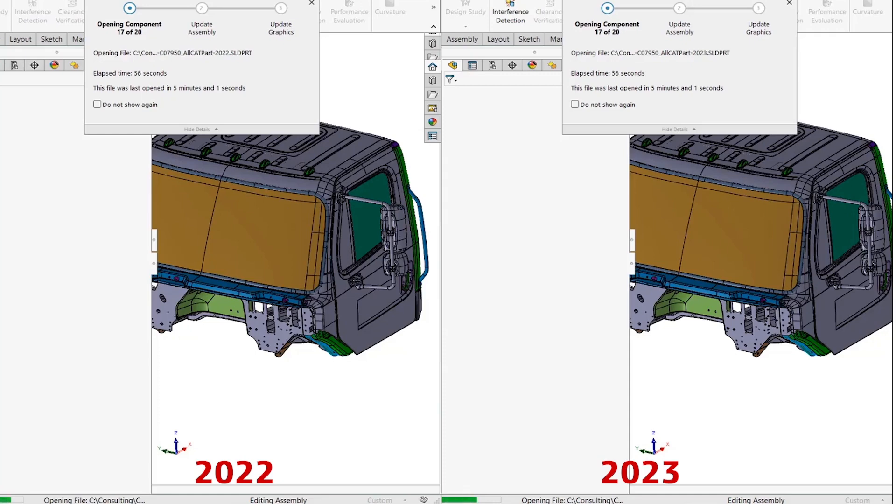So 17 components out of 20 have already been loaded. 2022 caught up. The last three components are the ones that have the biggest number of surface bodies and face level appearances.